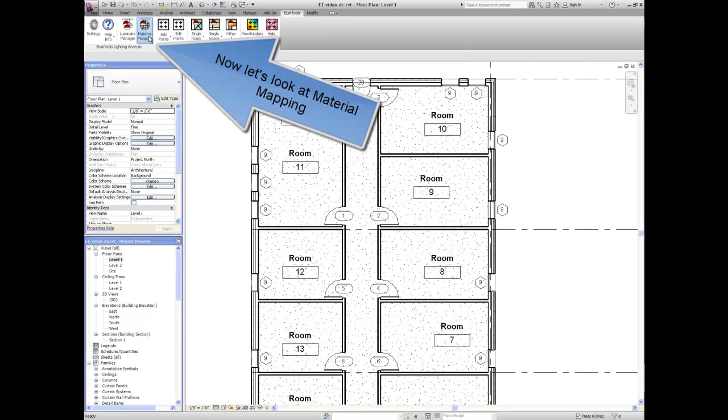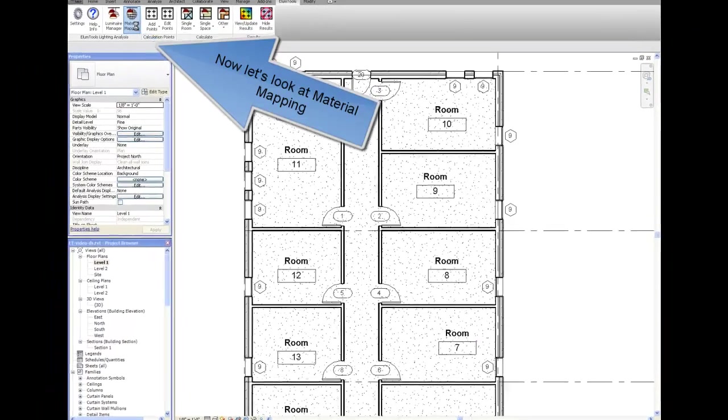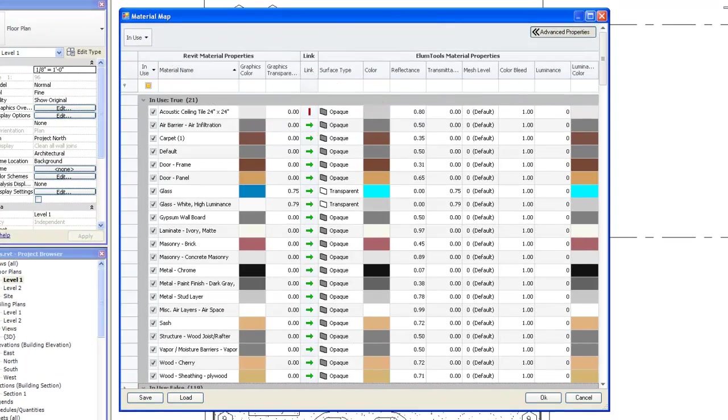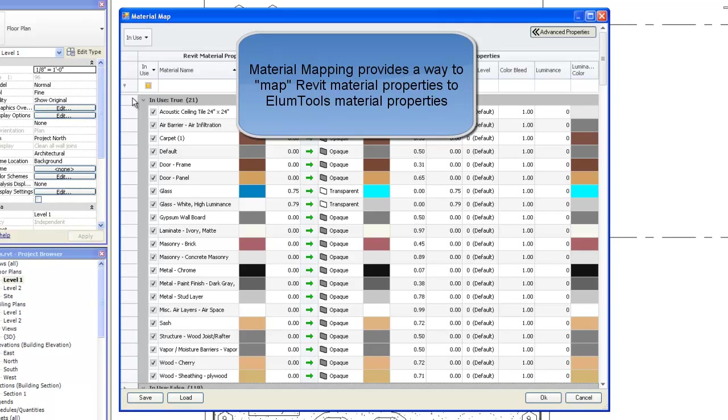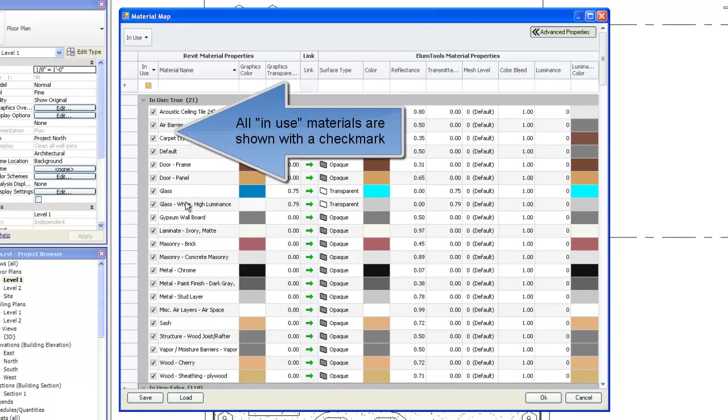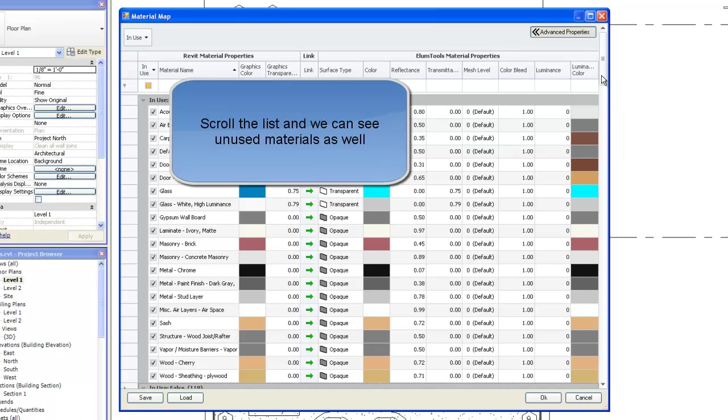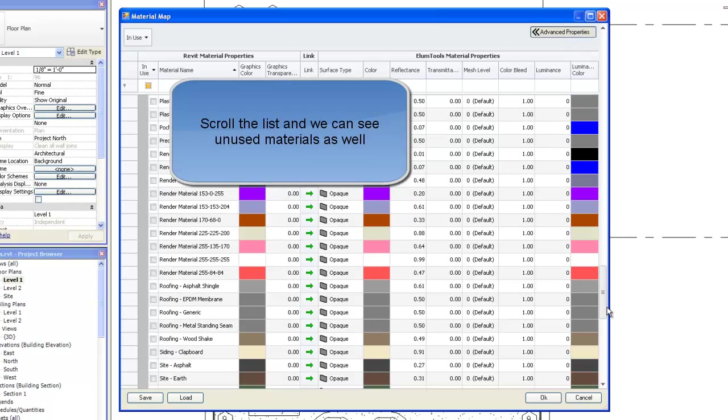Now let's look at material mapping. Material mapping provides a way to map Revit material properties to ElumTools material properties. All in use materials are shown with a check mark. Scroll the list and we can see unused materials as well.